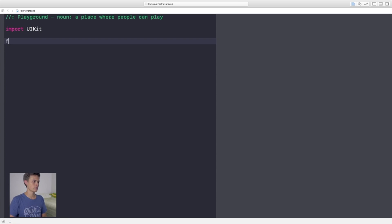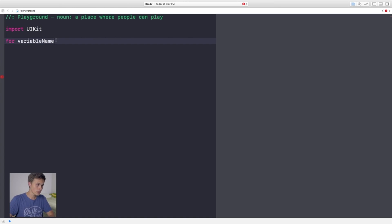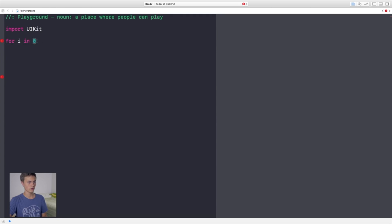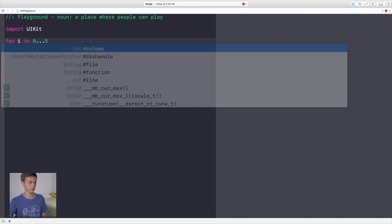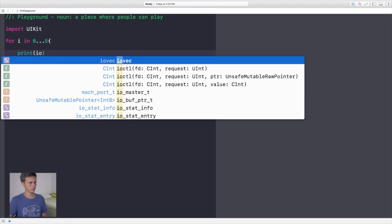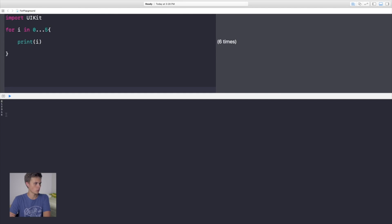To get started, type `for`, then create a variable name — the most common is `i`, but you can use anything. Then say `in` followed by a starting number. You put `0`, then three dots (`...`), then the last number you want to cycle through, followed by curly brackets. Let's print the value of `i` and see what it outputs — we get zero, one, two, three, four, five.